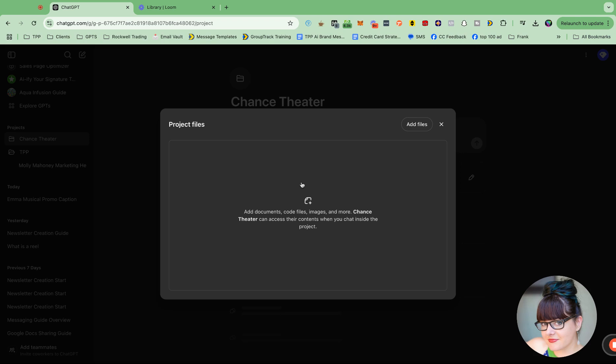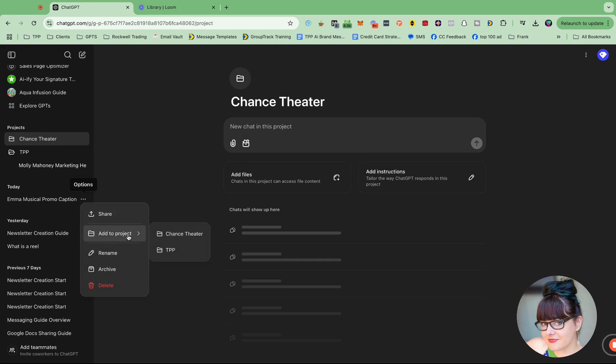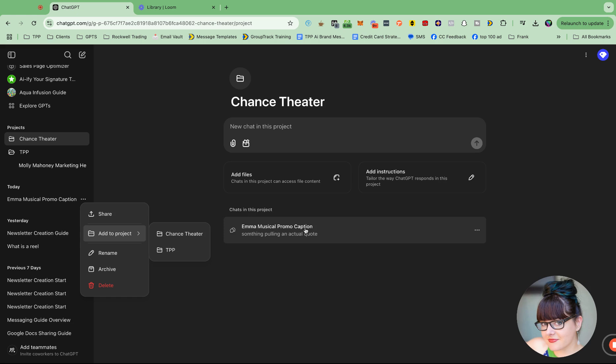But I have it in a Google Doc, so I can download it and add it later. And then what I'm going to do is I'm going to come over here and this Emma musical promo caption, I'm going to go like this and I'm just going to add it to the project. And then that chat is going to show up under here.